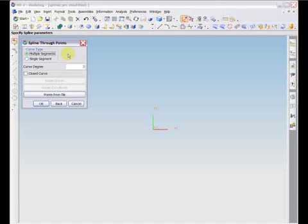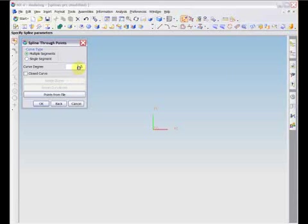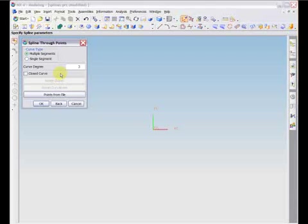The curve degree option allows you to specify the degree of the polynomial defining the curve. For example, a curve degree of 3 would specify a spline curve that includes the cubes of the curve's defining parameters. Note that the curve degree option is not available when creating a single segment spline, since that degree is instead determined by the number of specified points.